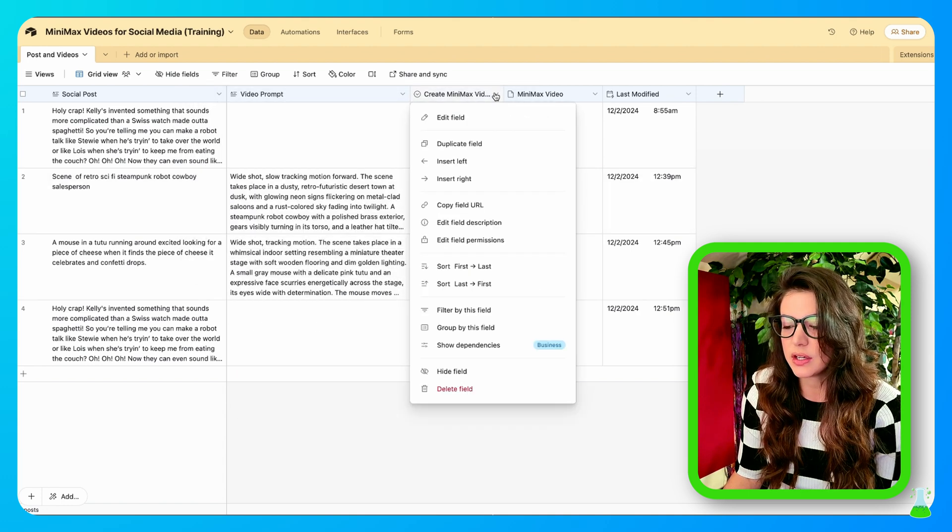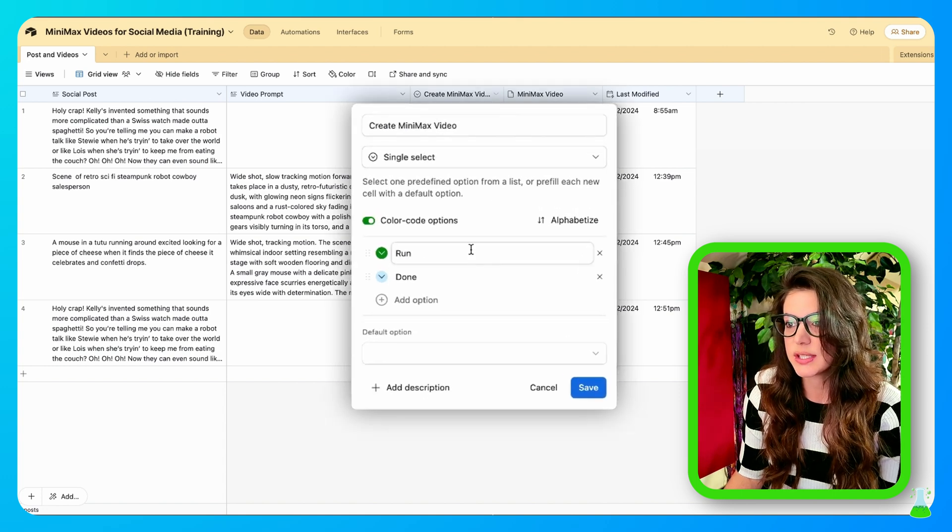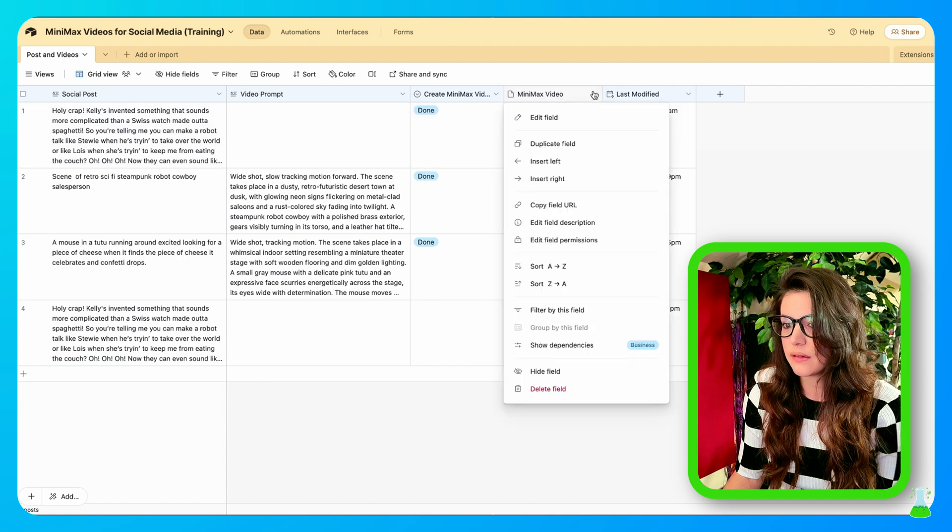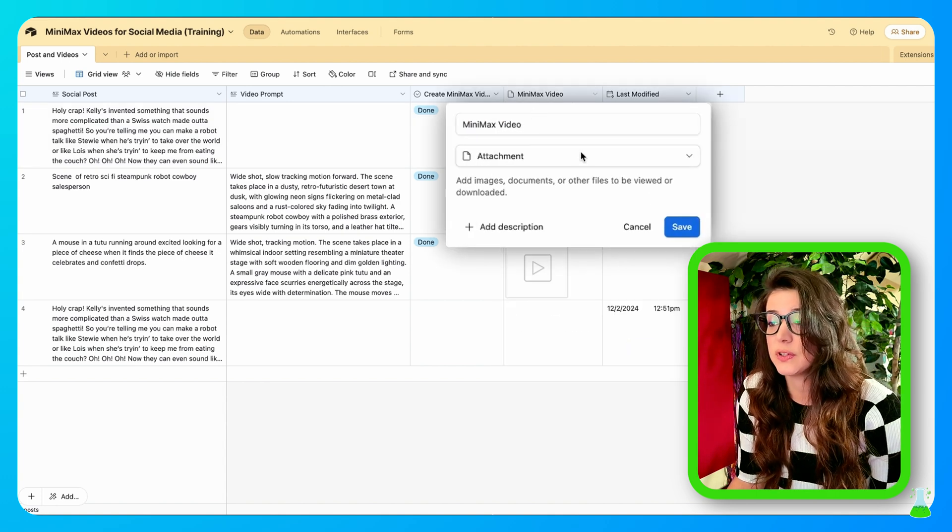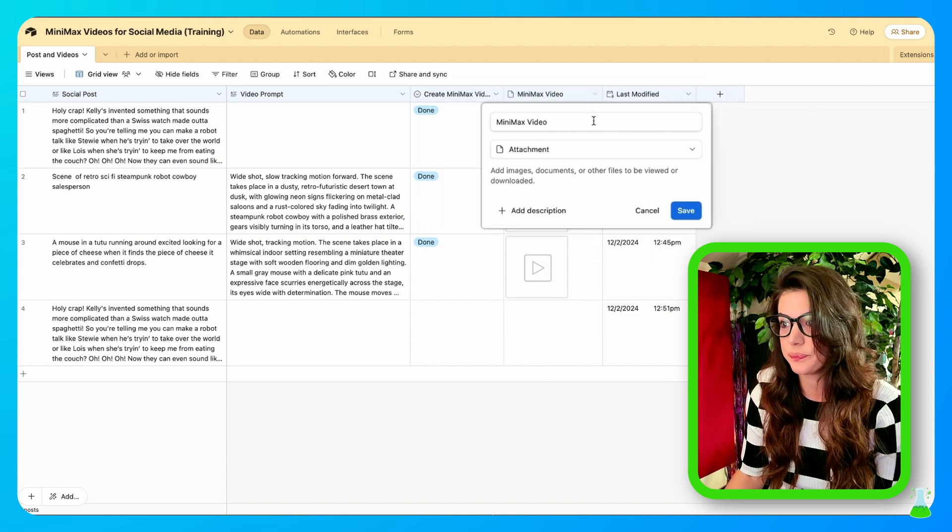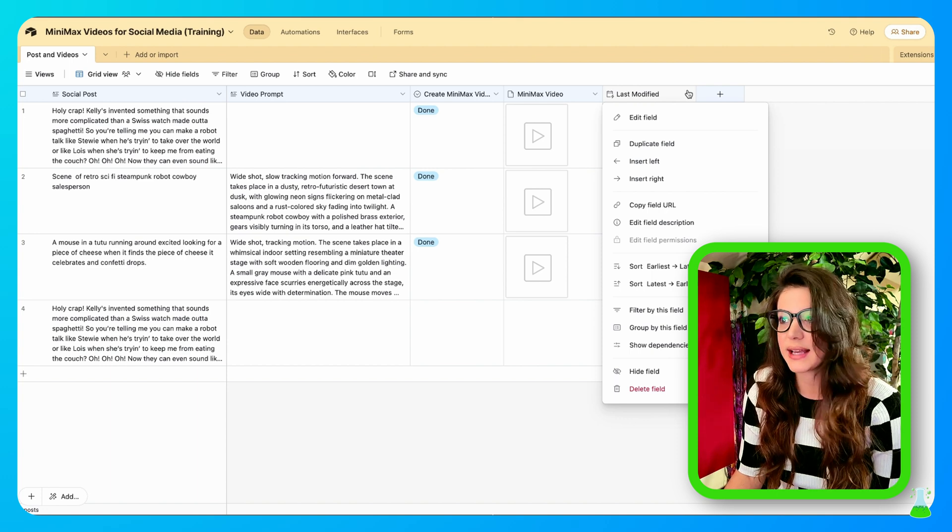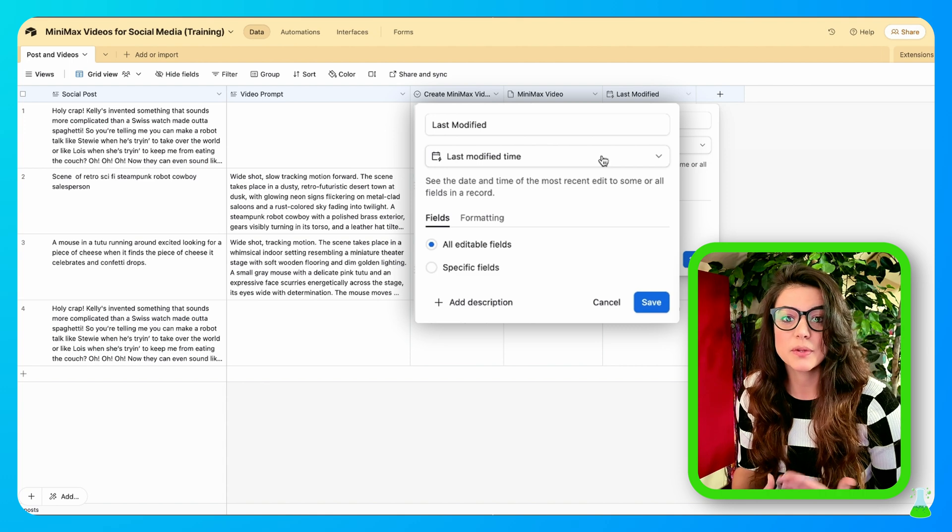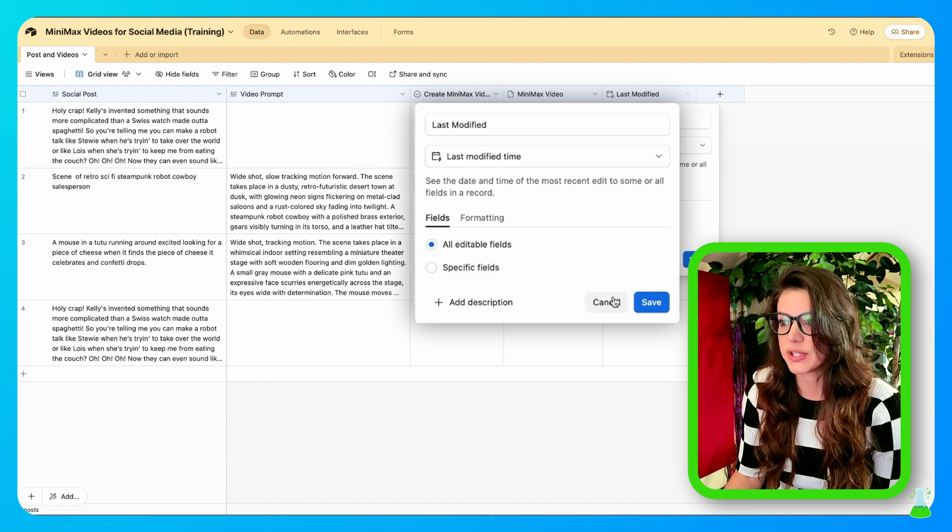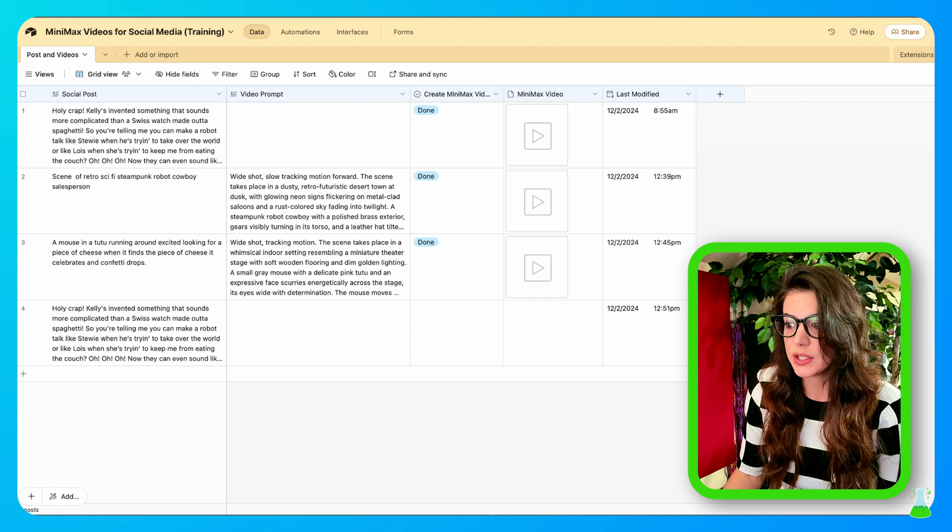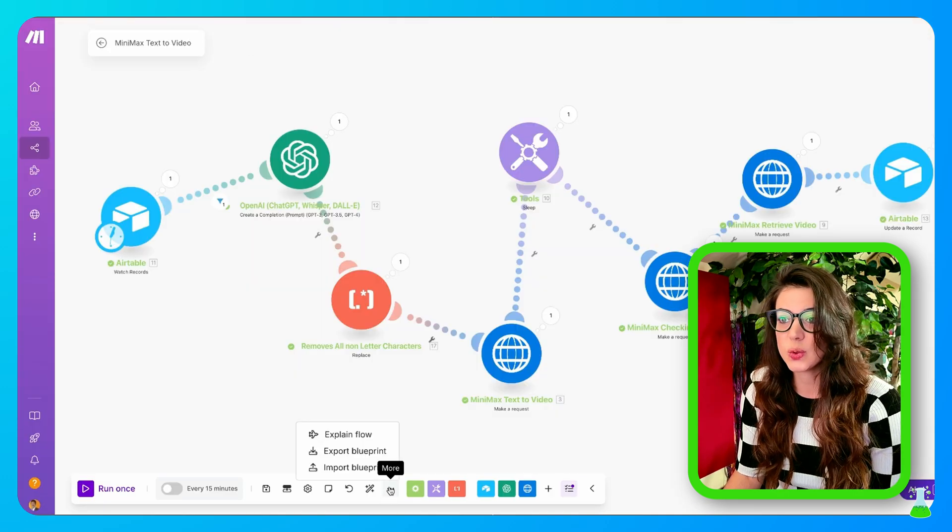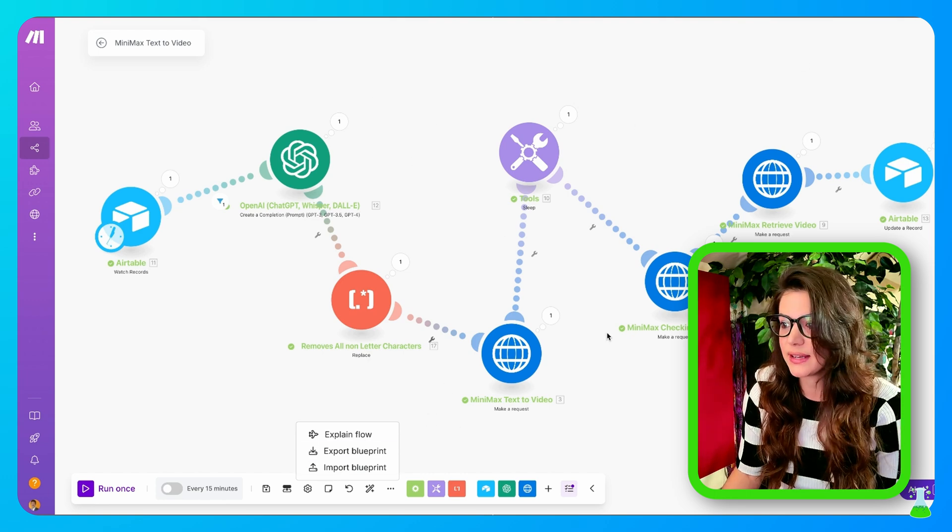The next field is going to be called Video Prompt, and that's going to be a long text field. Our third field is going to be a single select field with the choices of Run or Done. Now we have our fourth field. This is going to be the attachment field where the Minimax Video plops in once the automation is done. And then as always, we need our last modified field. This is last modified time. Last modified time is going to trigger the automation based on what's in there most recently. Once you have that done, we could jump into building the Make automation.